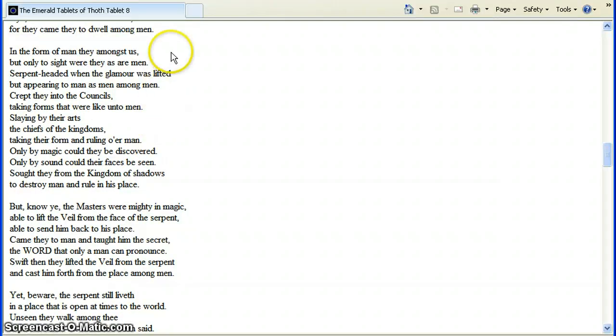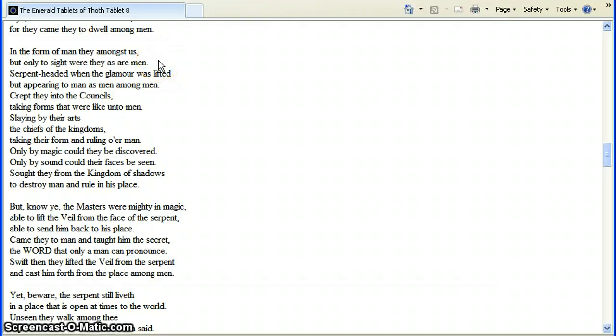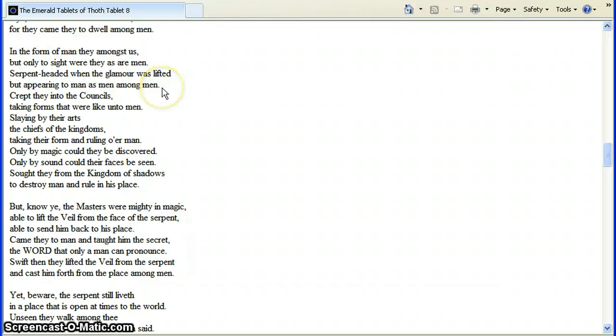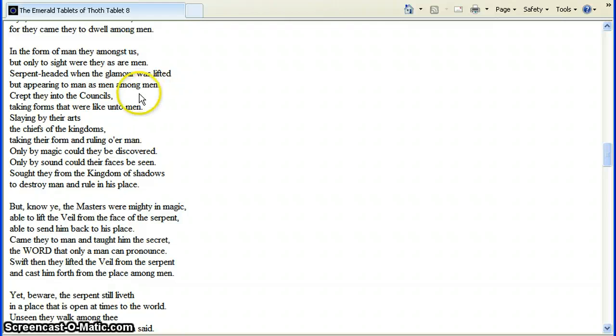In the form of men, they amongst us. But only to sight were they as men. So they took the form of us. They looked like us when we looked at them. But appearing to men, among men. You know, appeared to a man like another guy, or a woman or something. And just looked like one of us.